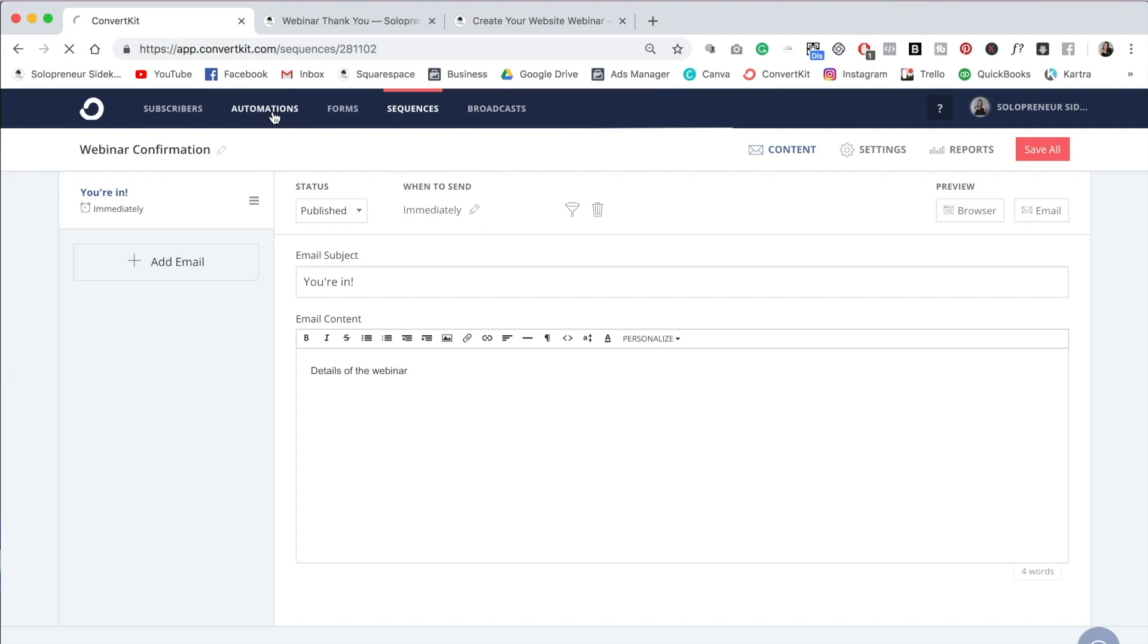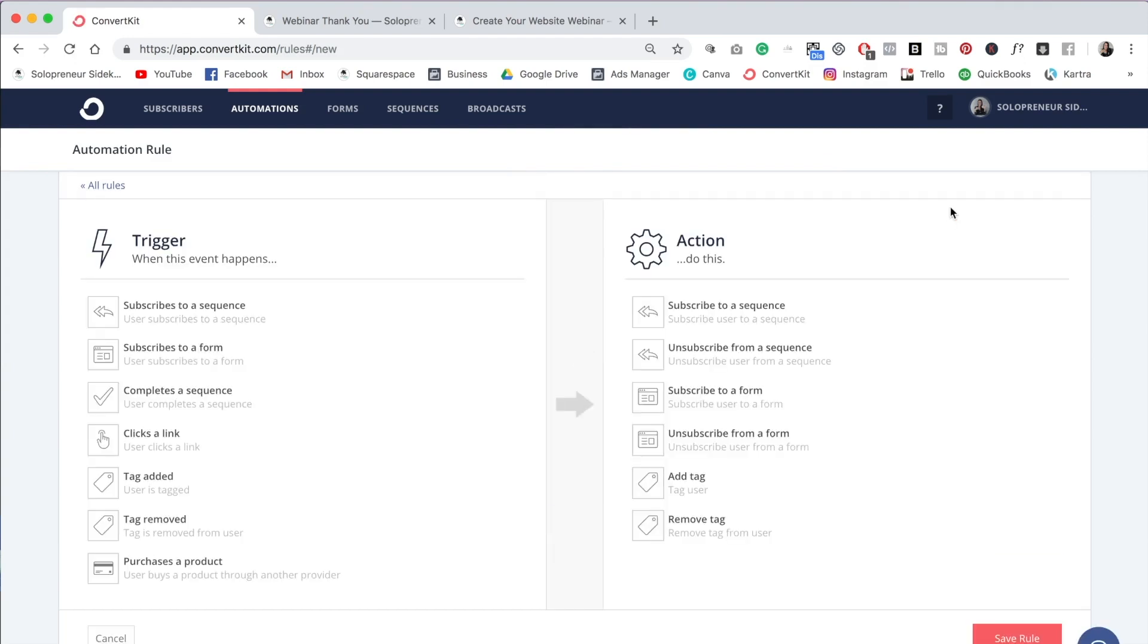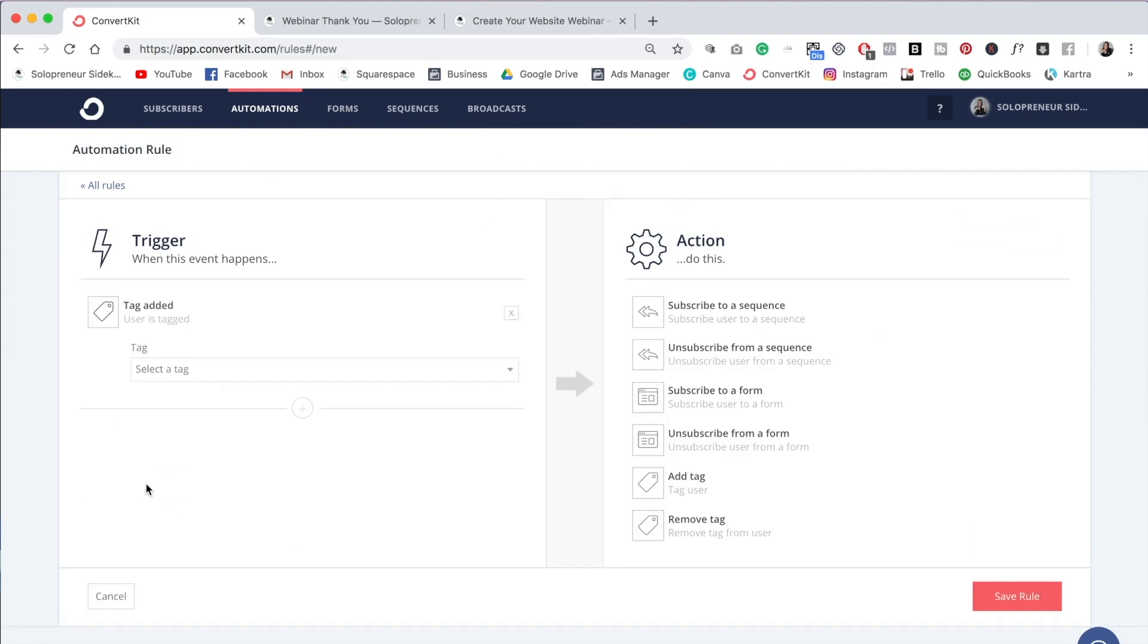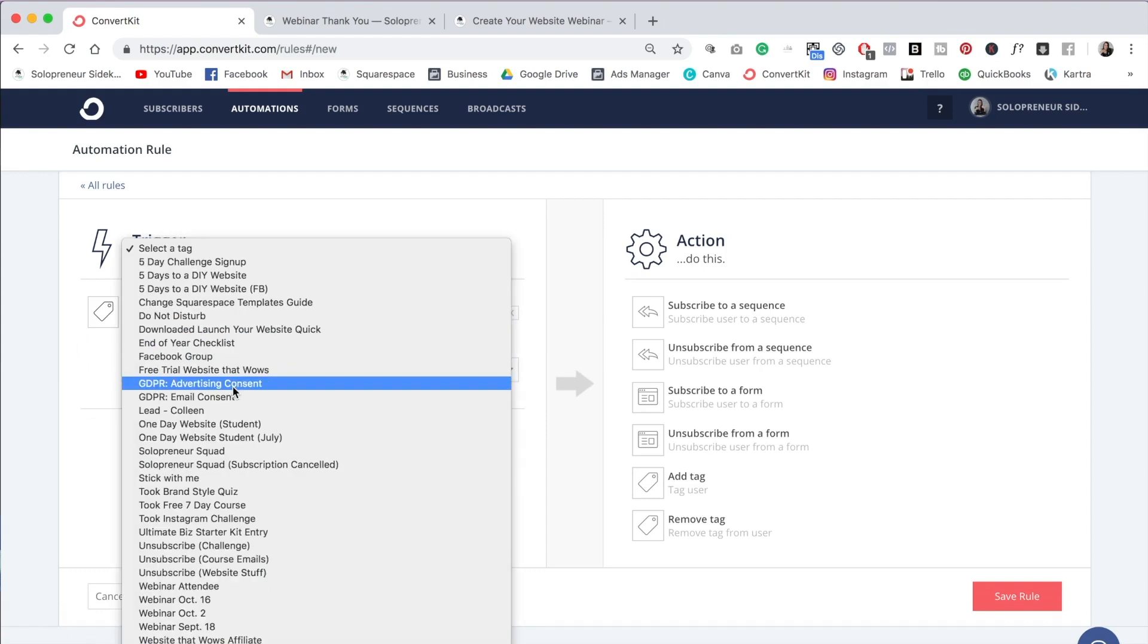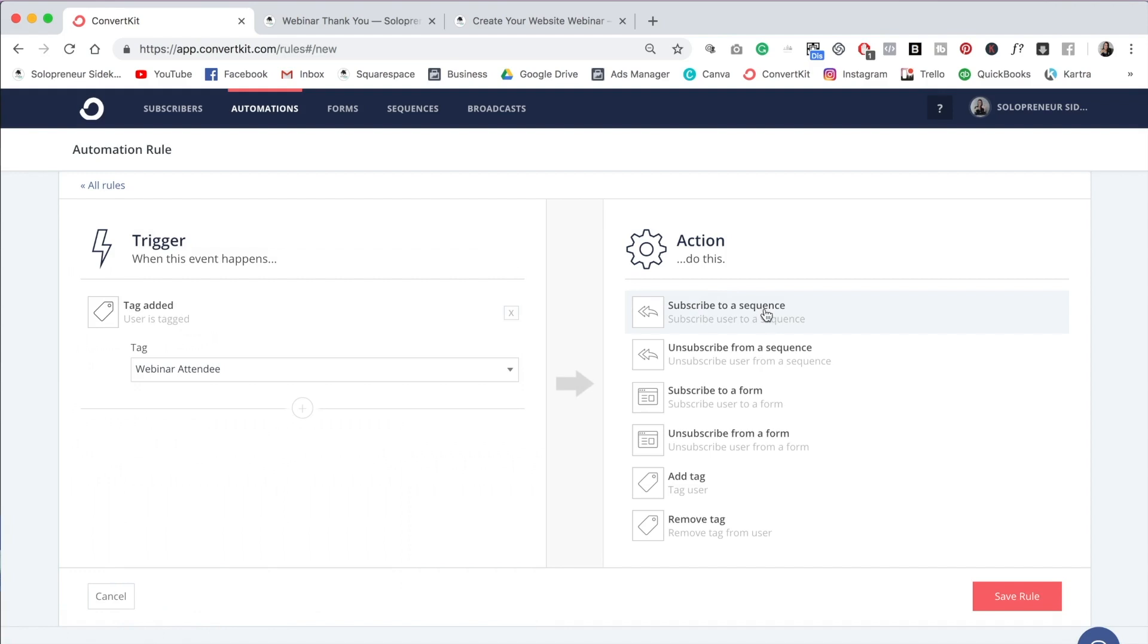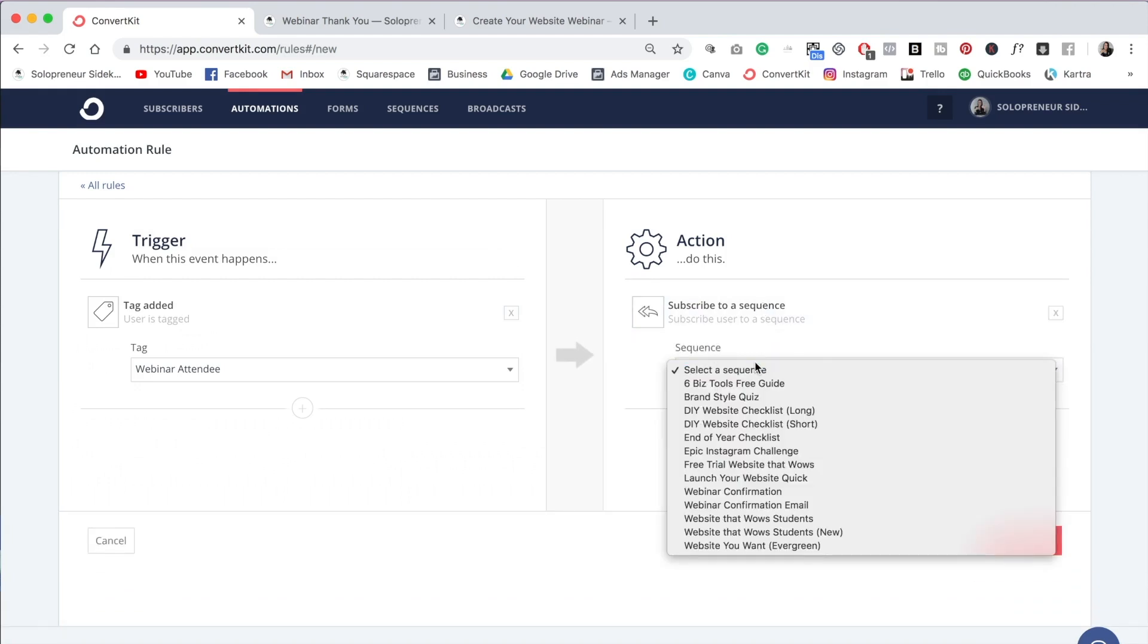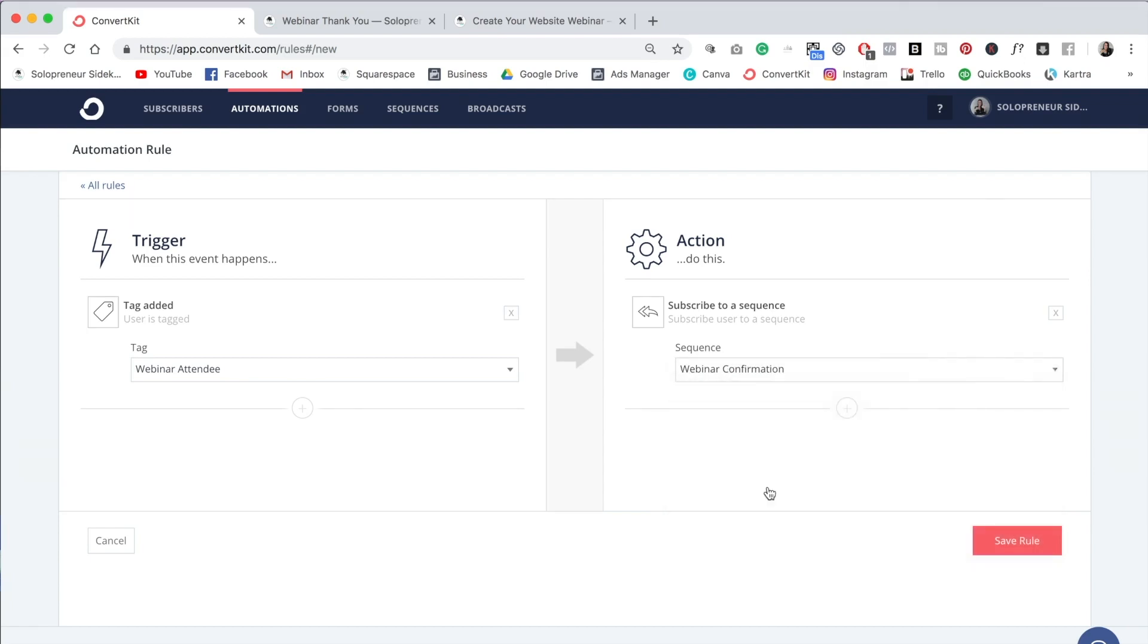Now we need to go back into automations, back into rules, click add rule. So now we're going to do when this happens, something else happens. So we know that we're tagging people, right? So we're going to do when the tag is added, go down here, select your webinar tag, and then go over to sequence, subscribe to a sequence, and select your webinar confirmation. So that's all that we need to do. We just need to add the second rule that once people click the link and receive that tag, then they are going to be subscribed to the confirmation email sequence. Click save rule.